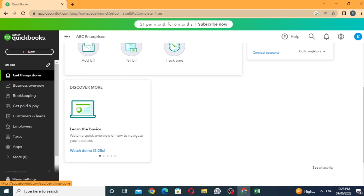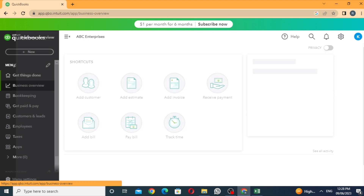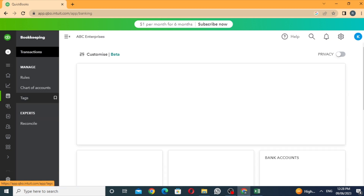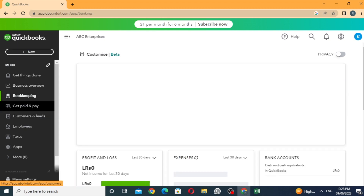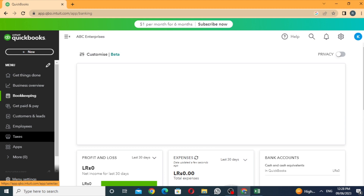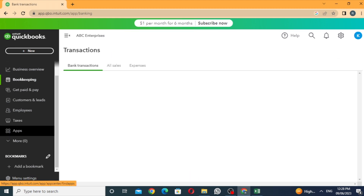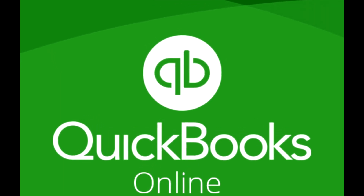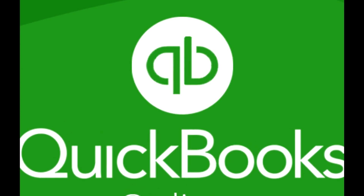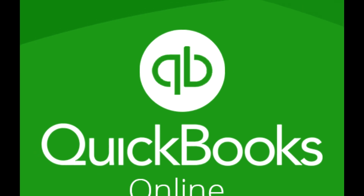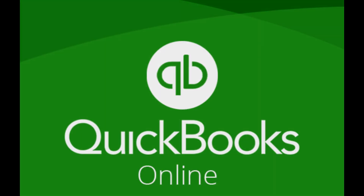There is a home page with a business overview, bookkeeping, and get paid and pay sections. The left-hand menu includes customers, leads, employees, taxes, apps, and more. I will select QuickBooks Online. There are packages and features. You can register for a free trial and check out QuickBooks transactions. Please like, share, and subscribe.